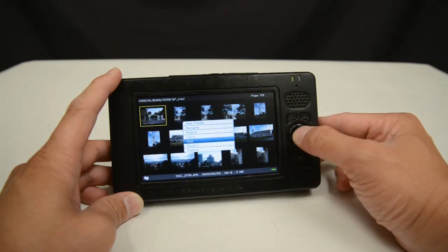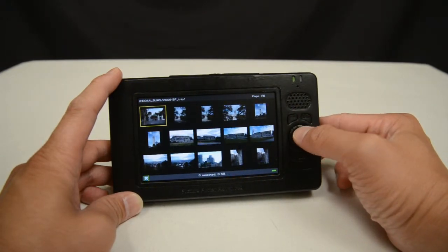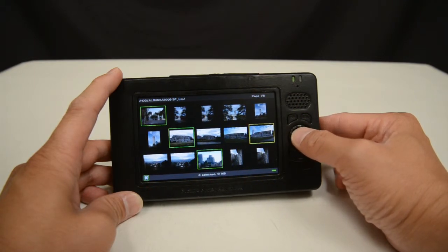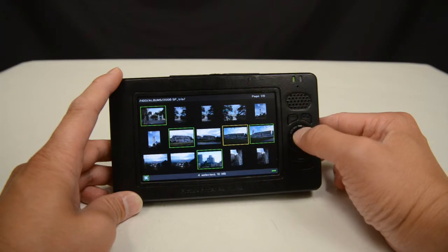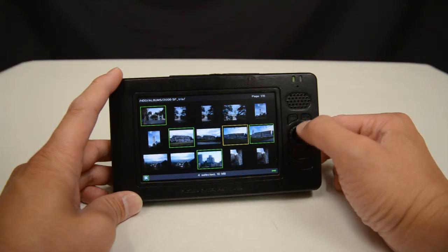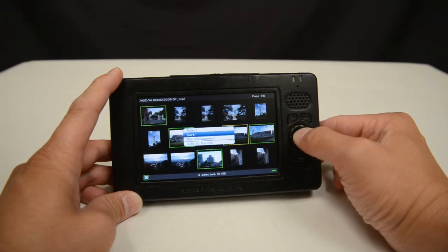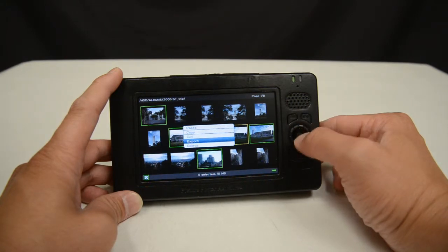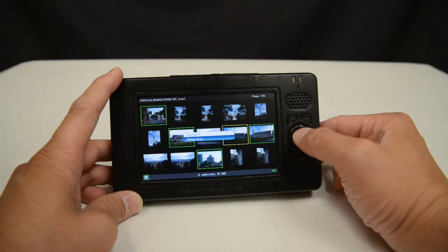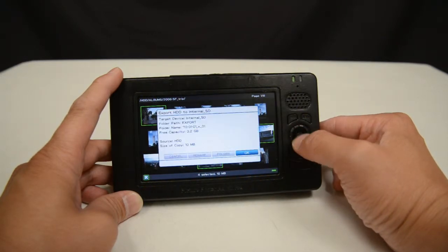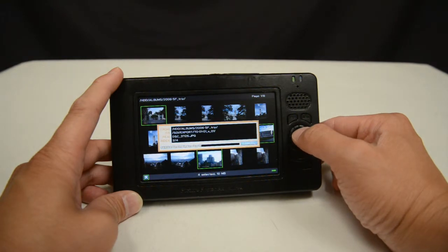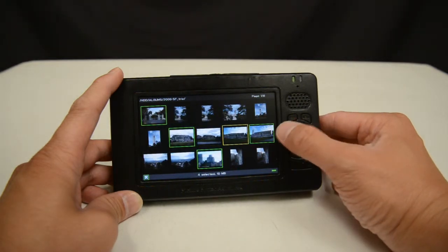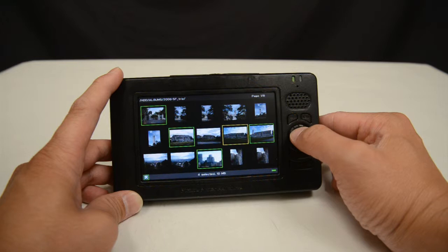Or I can delete. Any of these functions will work both on individual photos or, if I go into selection mode, on a selection of photos. In this case I've selected four photos, and I can press menu and perform my file management tasks on those four photos. I'm going to export my selection and put it to the internal SD card. Now that that's done, the four photos I exported are on the internal SD card.